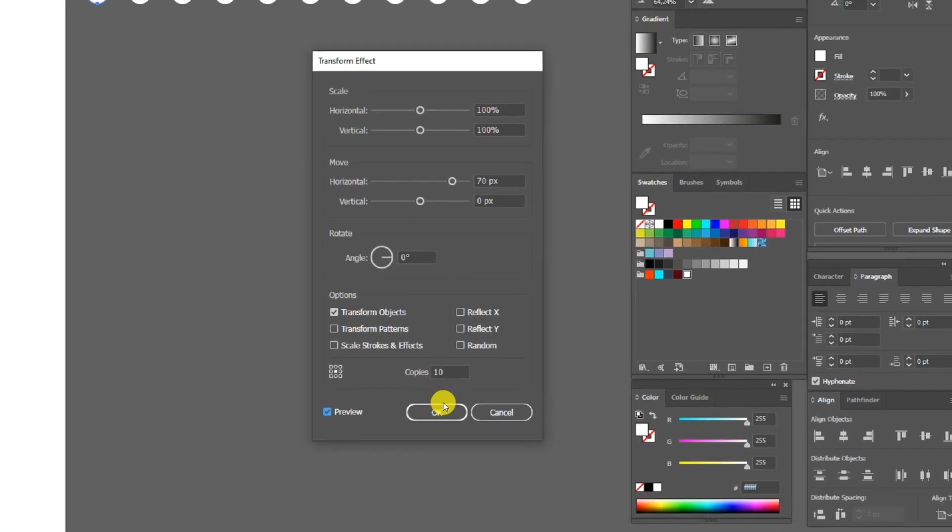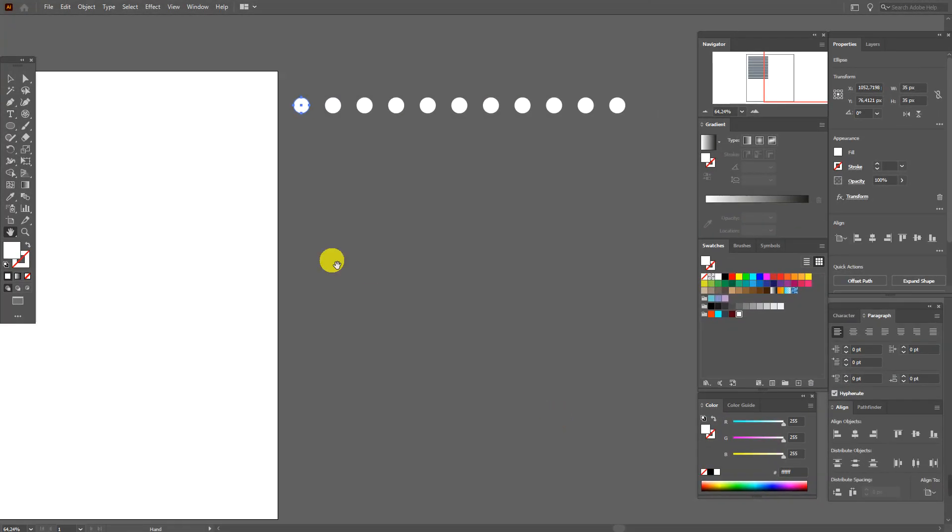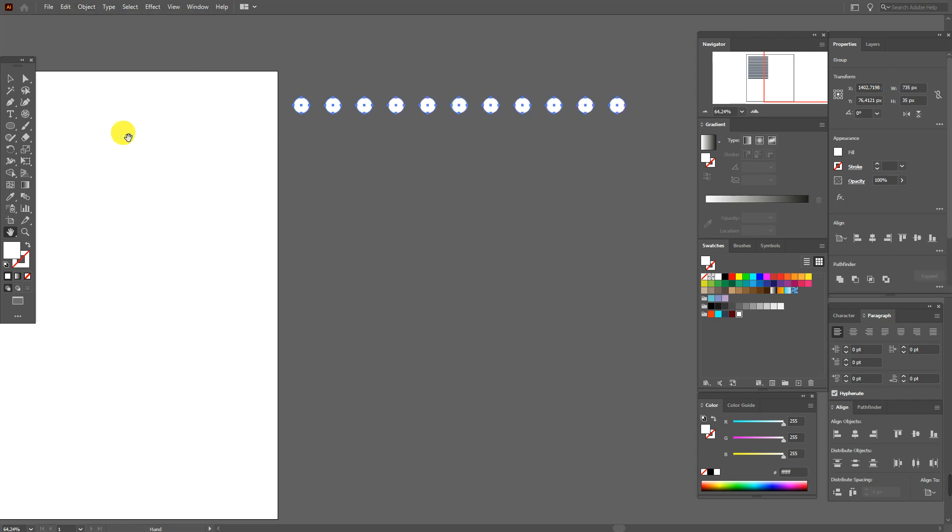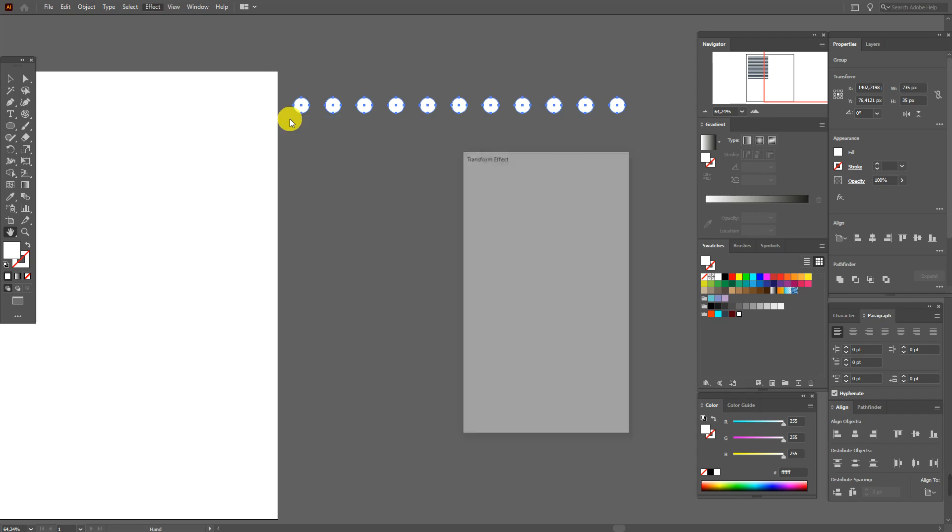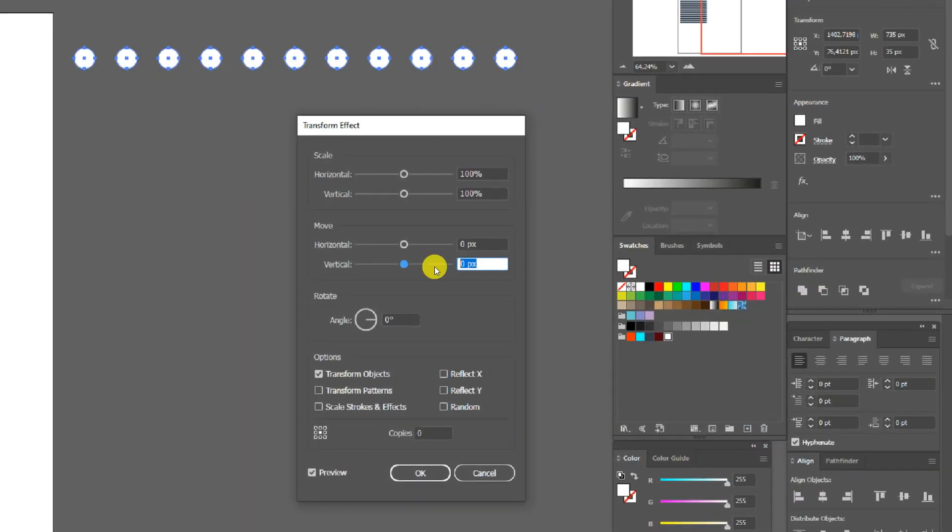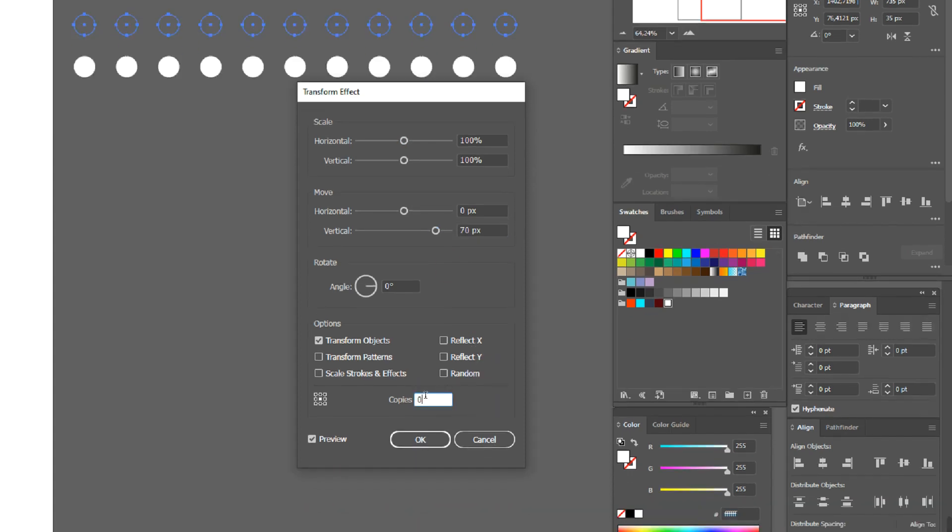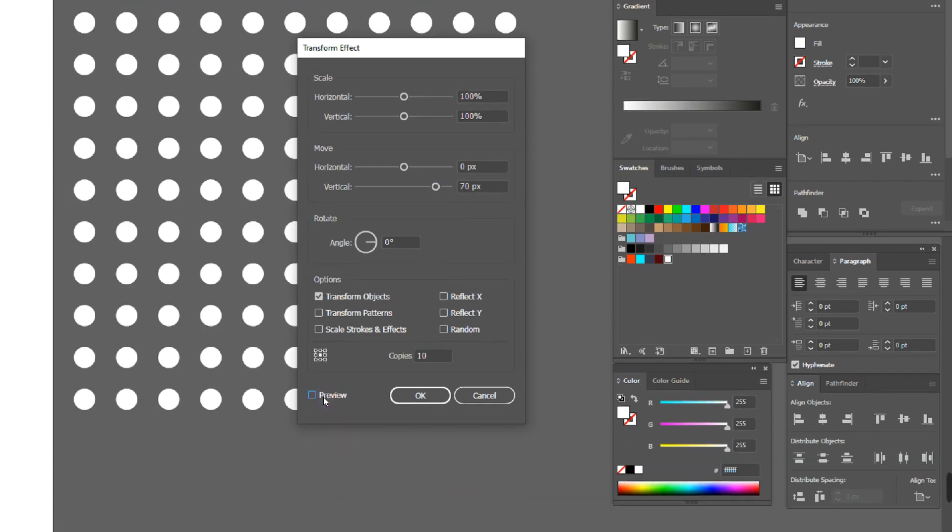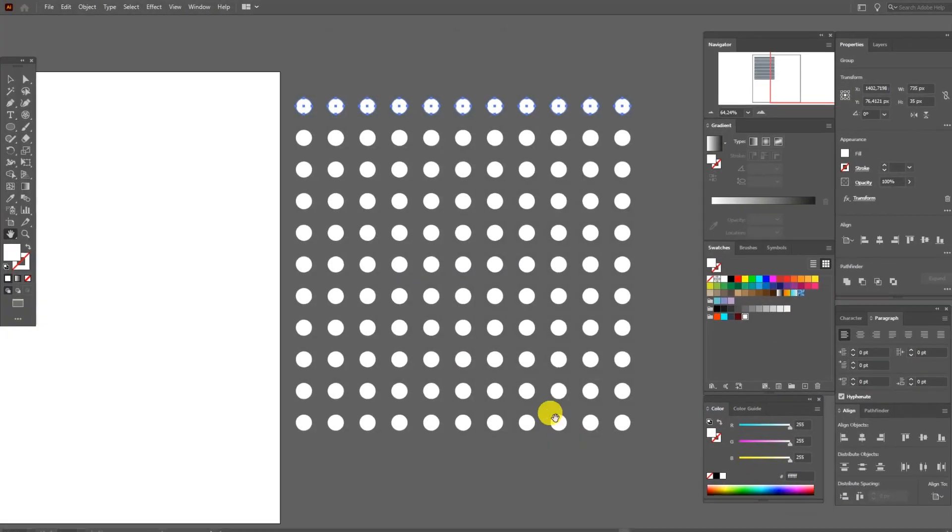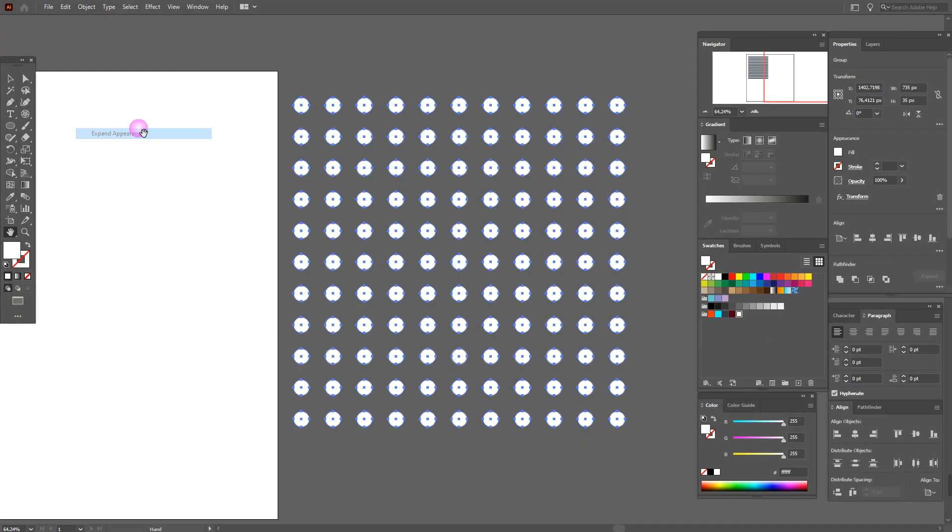Object, Expand Appearance. Effect, again Transform, and these options. Object, Expand Appearance, great.